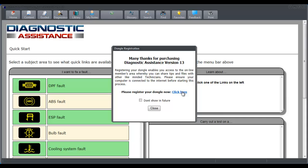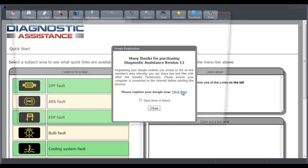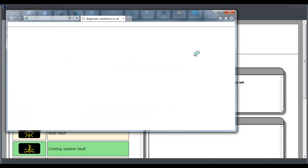This takes you to a page in the Diagnostic Assistance web page where you can enter some basic details and register your dongle against your name or your business name.